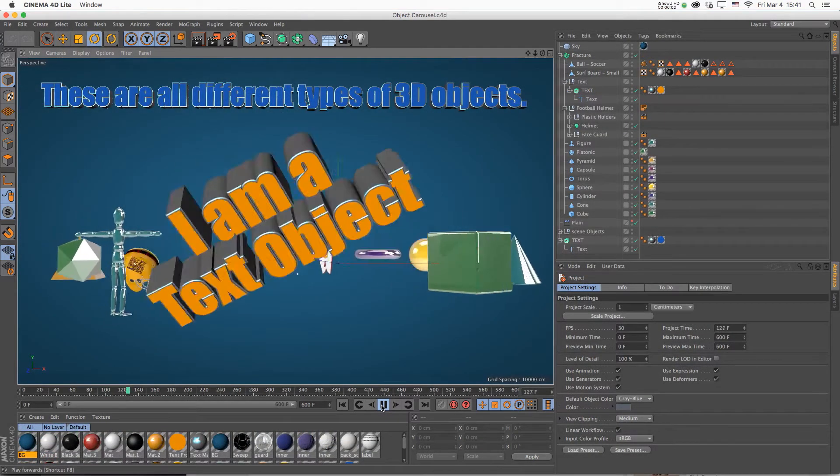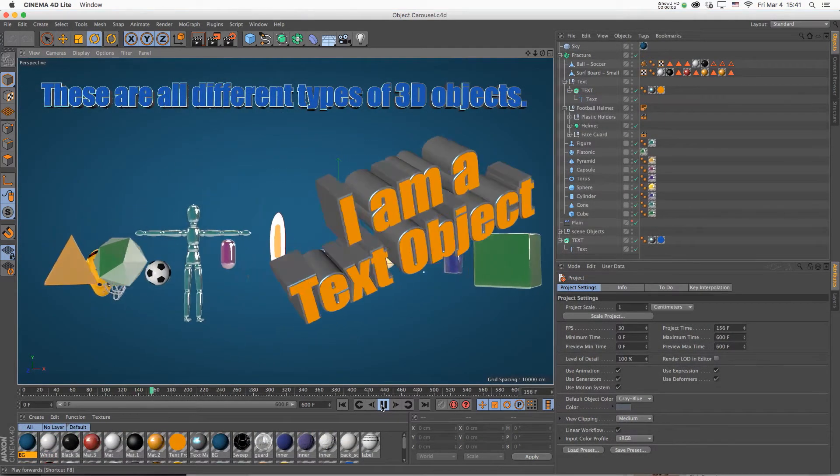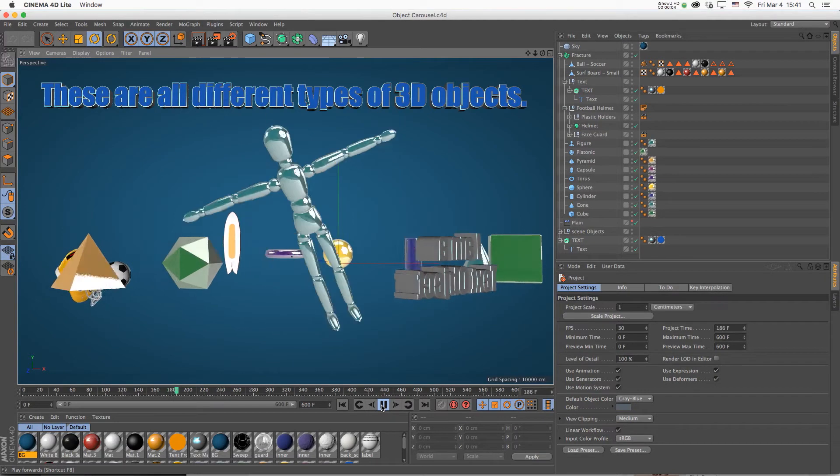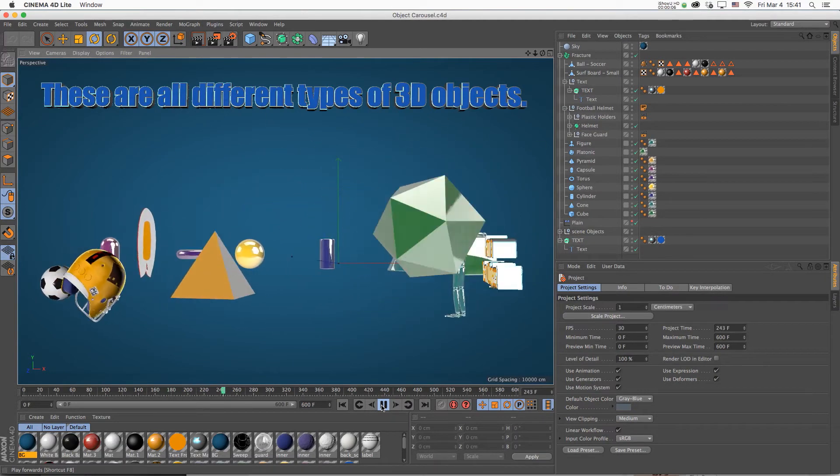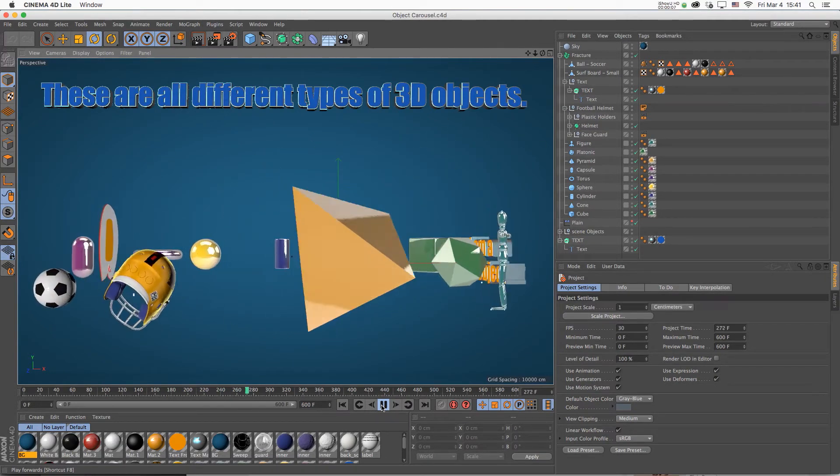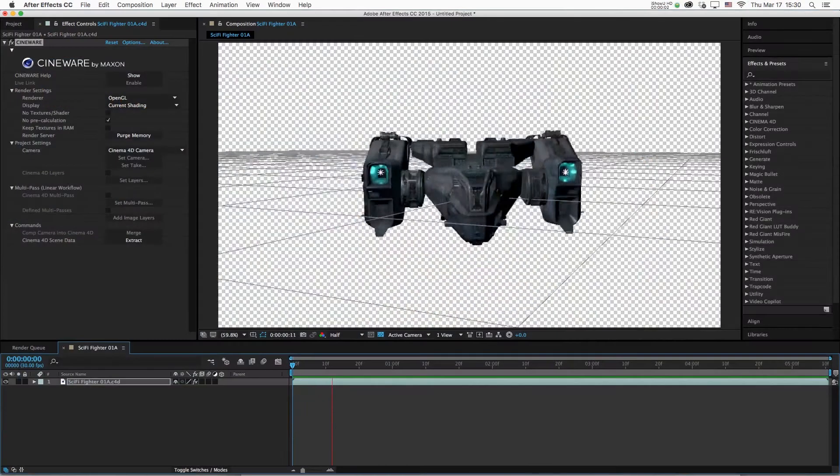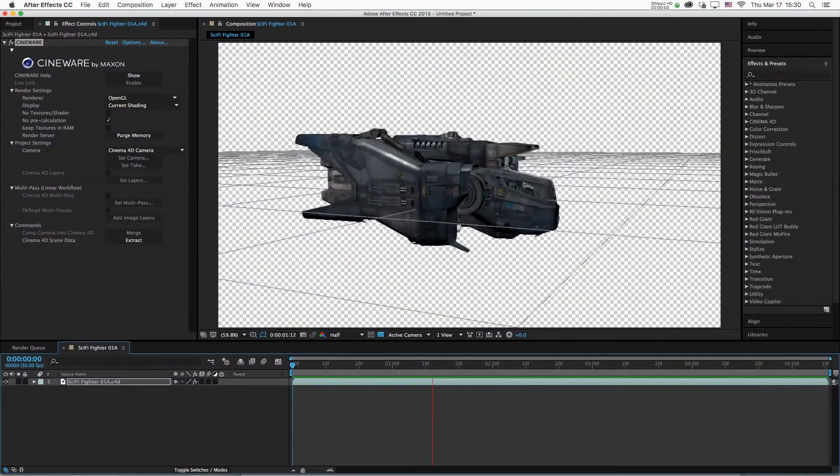Together we will learn everything we need to know about Cinema 4D Lite, the free version of Cinema 4D that ships with Adobe After Effects CC.